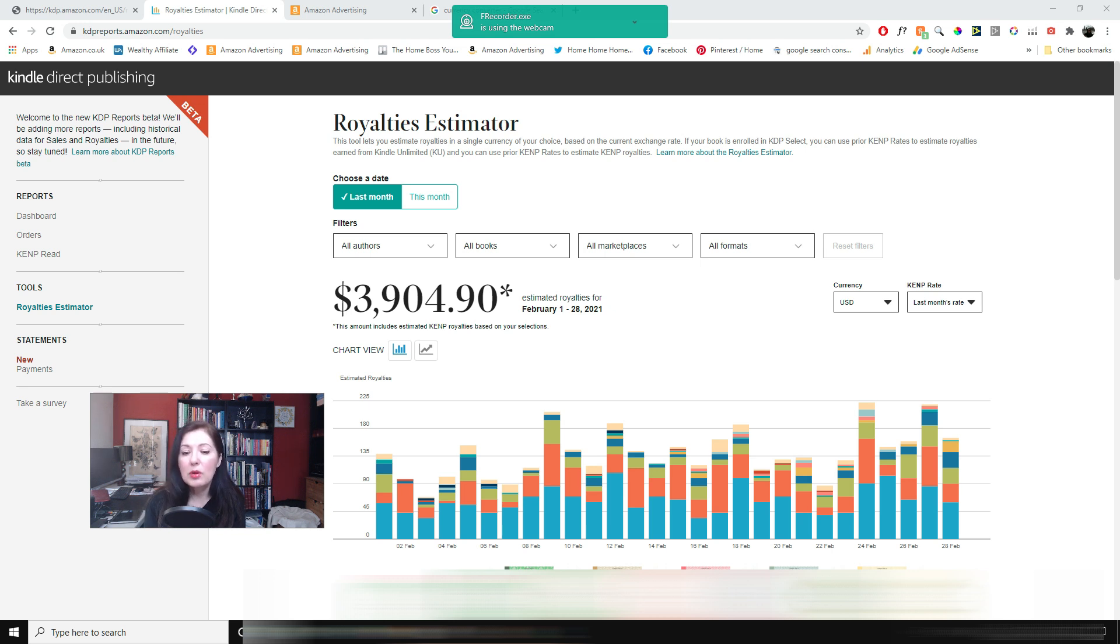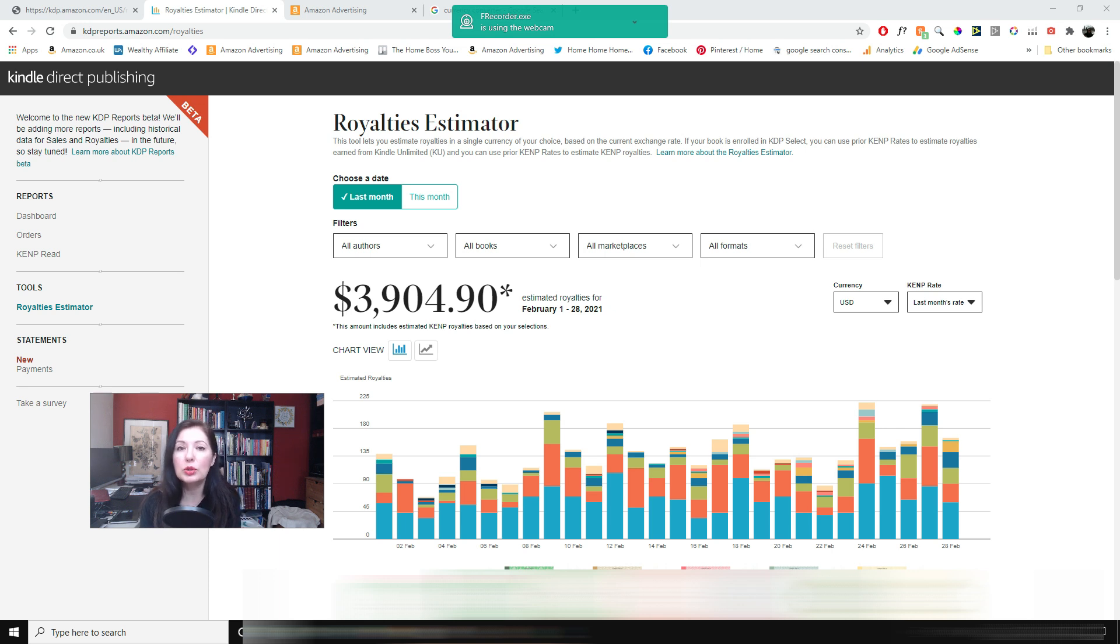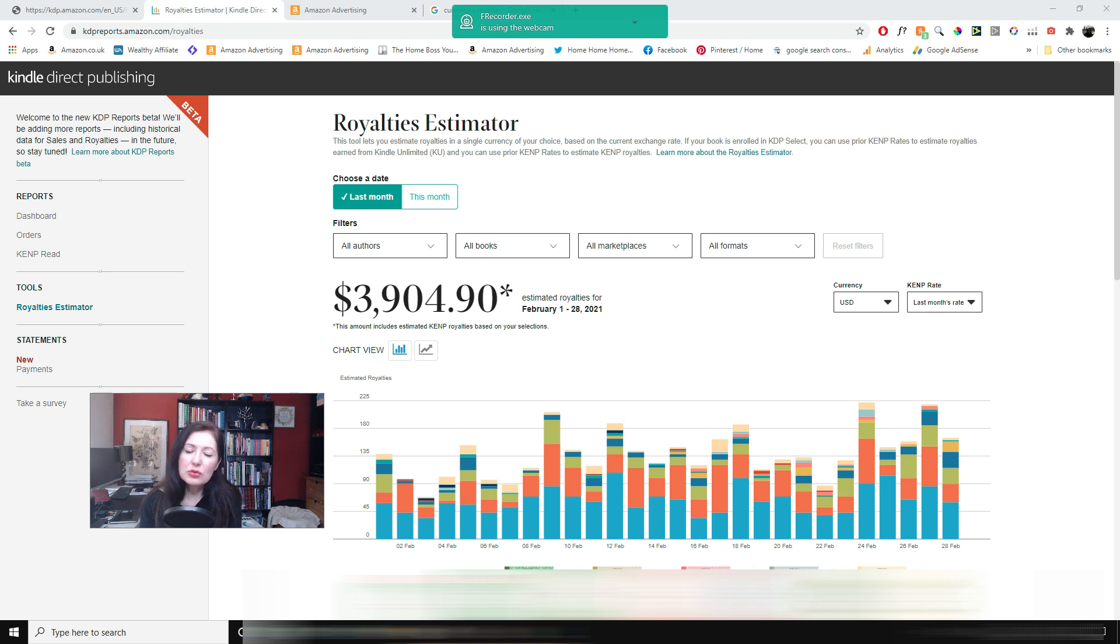I didn't have more sales around Valentine's Day. Normally you would expect earnings to go up a little bit but because I don't really have many seasonal books.